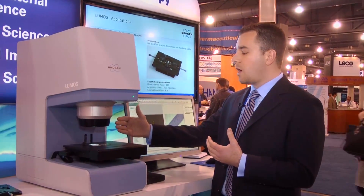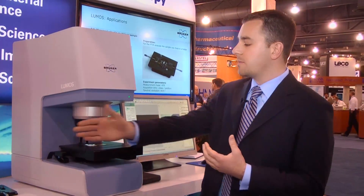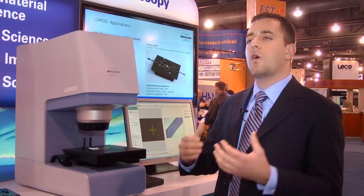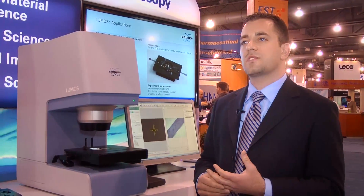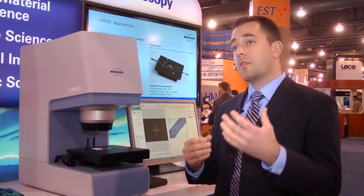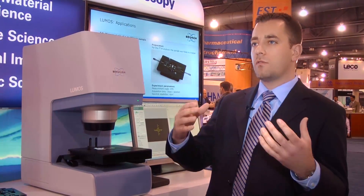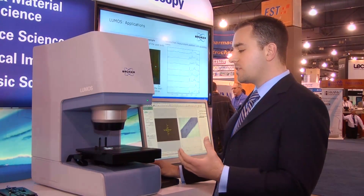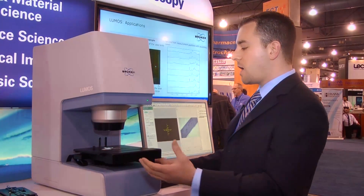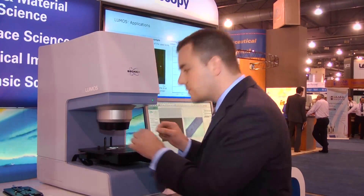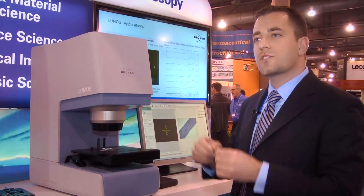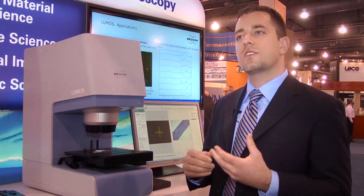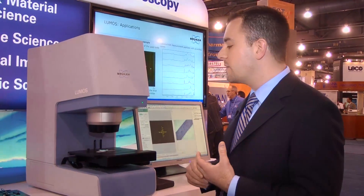You can see the large open concept we have here, which means that you have a lot of working distance for a lot of different types of samples, whether they're small or large. It really enables the user to bring the sample stage out without having to reach into the microscope and use tweezers to place their samples.